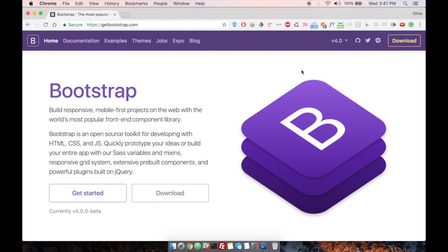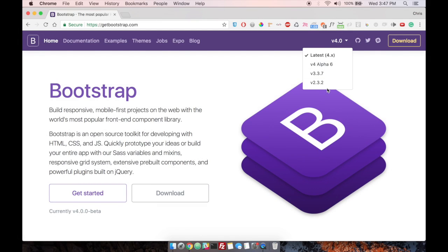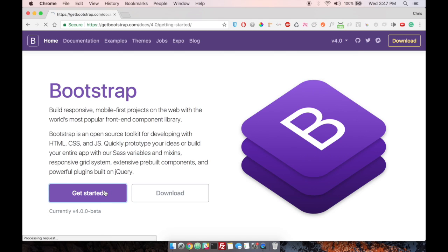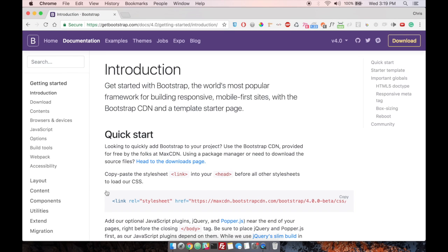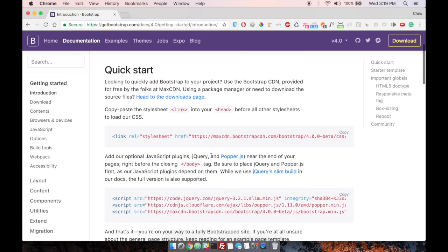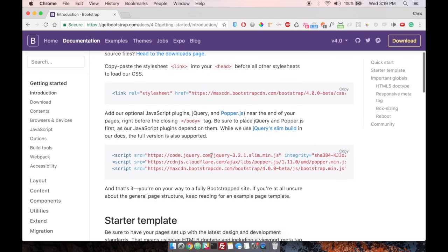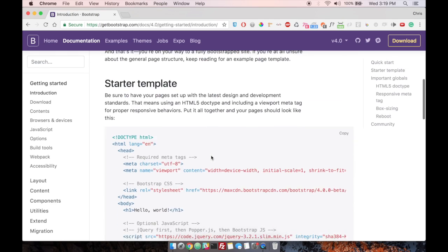All right, so here we are at getbootstrap.com. And if you want to change versions, you can go here and open this drop down menu and change versions. But we're just going to go to get started. And once we're there, we're going to see that they actually created this new thing called starter template down here for us.